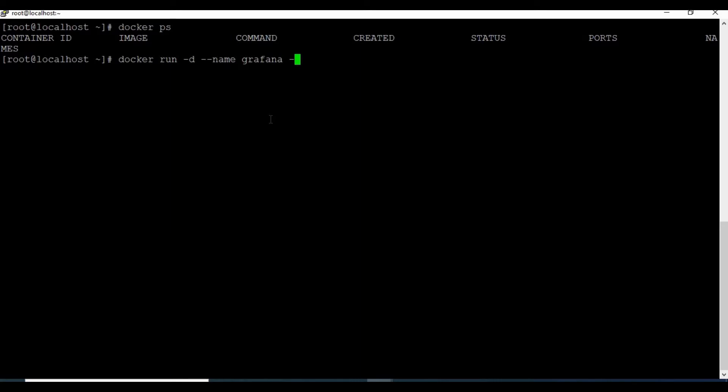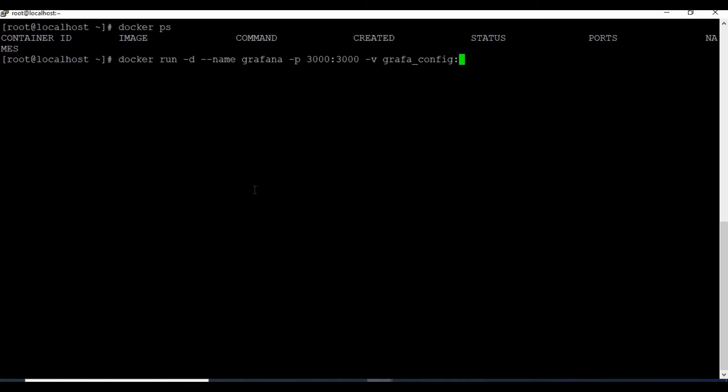And we'll also map the port which is 3000 from the host and also from the Docker container. And we will also be using volumes for configuration, so we'll create grafana_config which will be mapped to /etc/grafana, and we'll also be attaching the volume grafana_data. This will be mapped to /var/lib/grafana.